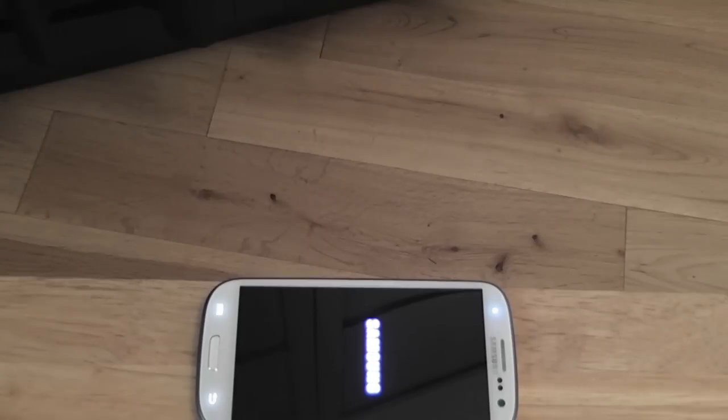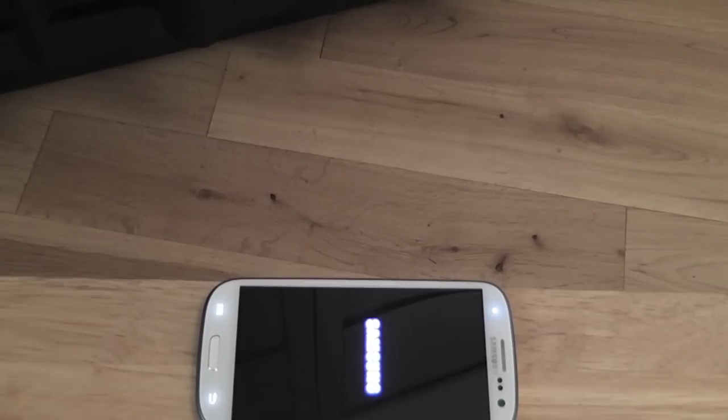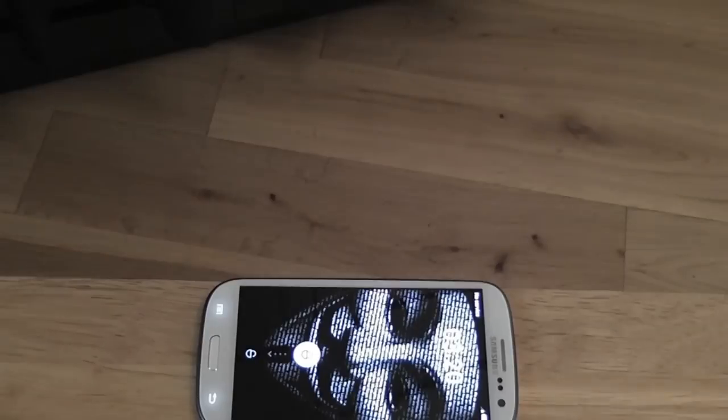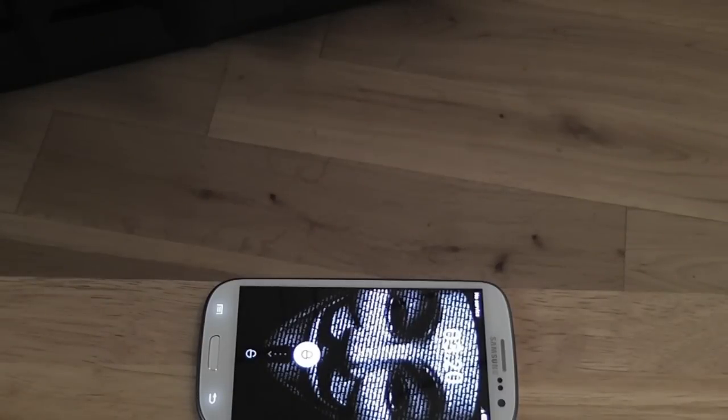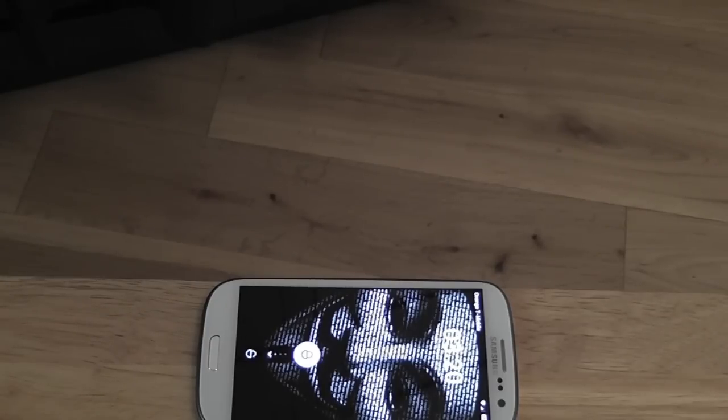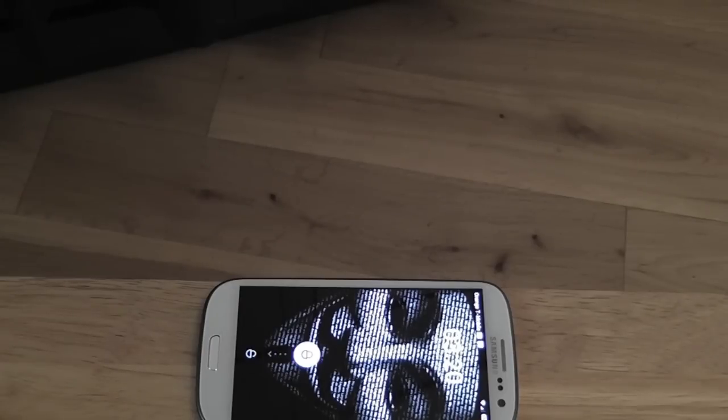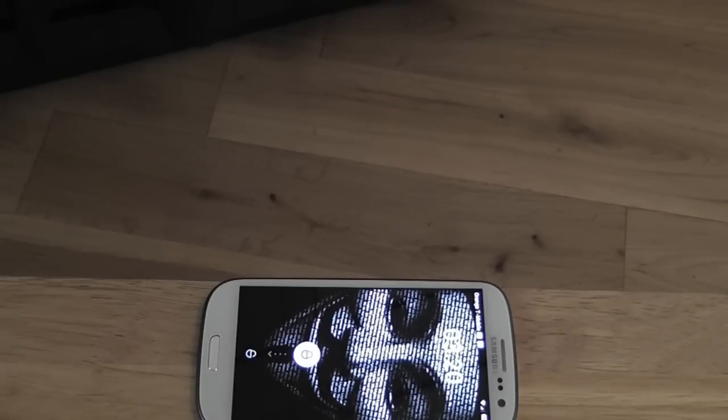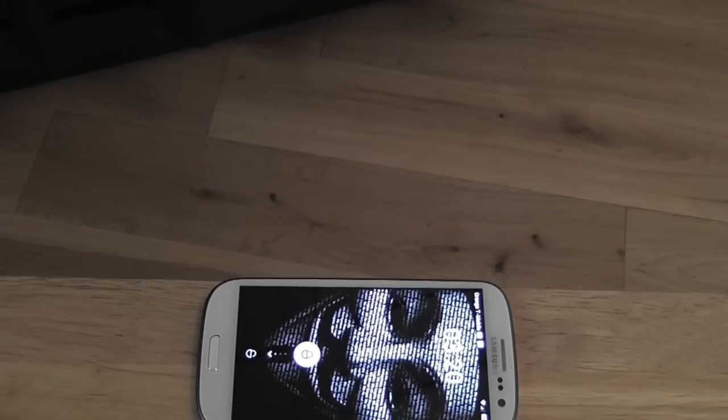We actually have a competition on the go at the minute on beginnerstech.co.uk where you can win an OtterBox case of your choice for any device. All you have to do is like our new Facebook page. The competition is open to UK and US residents. Rate, comment, subscribe, and anything else you want me to do, just give me a shout. Thanks very much.